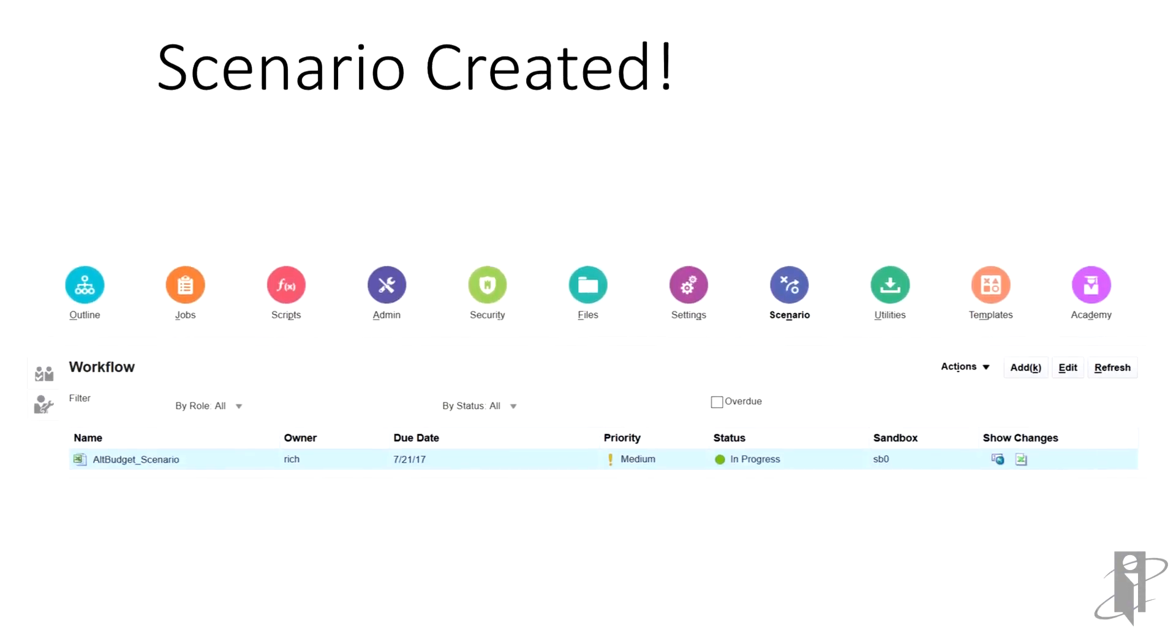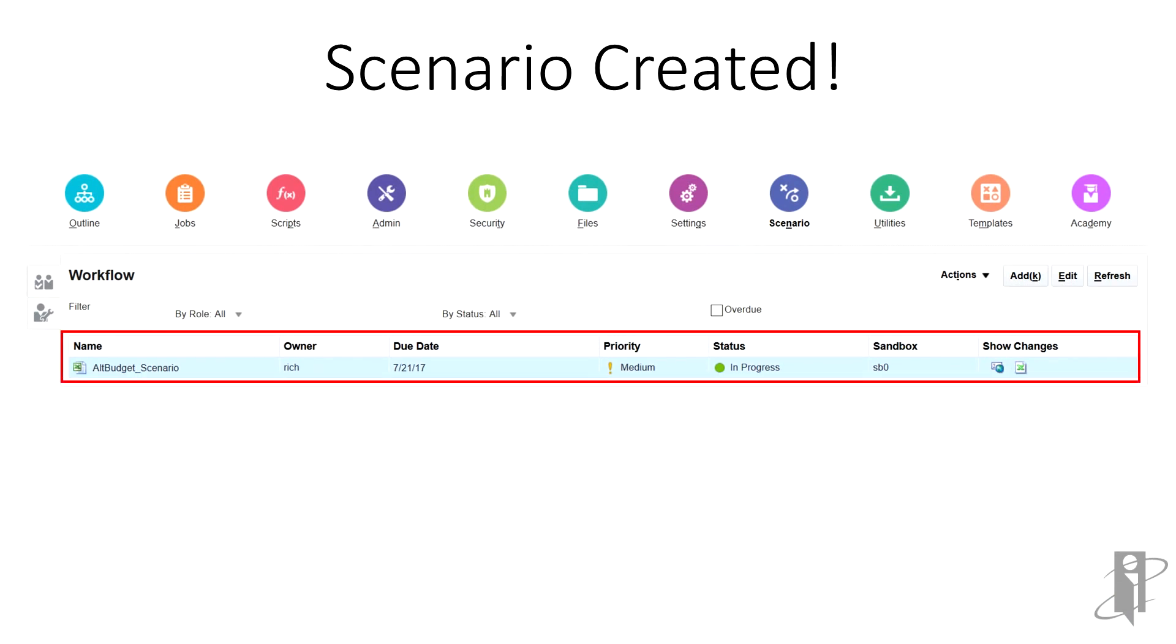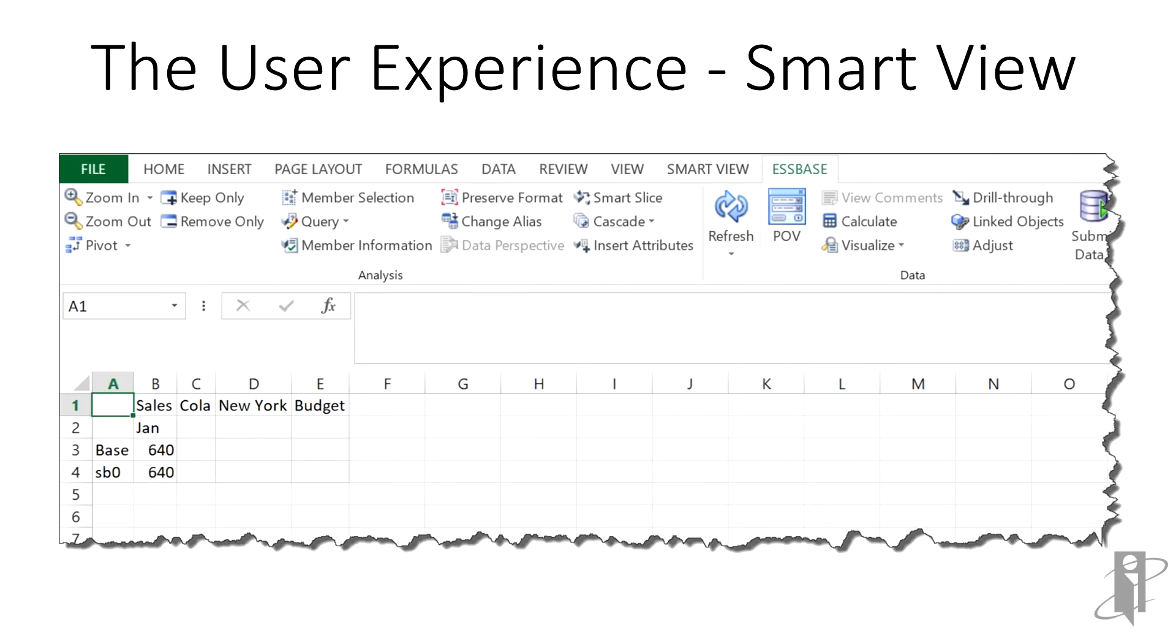And voila! The all budget scenario has been created along with its workflow. We'll now talk about what the user needs to do. First, when the scenario enabled cube is created, the base data—remember, this is the data we start with—is equal to the sandbox data as shown here in member SB0.